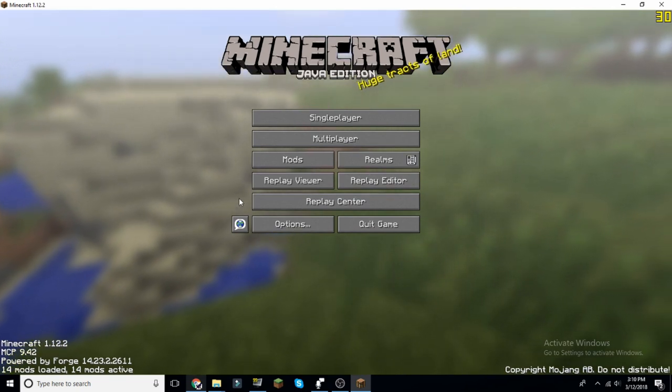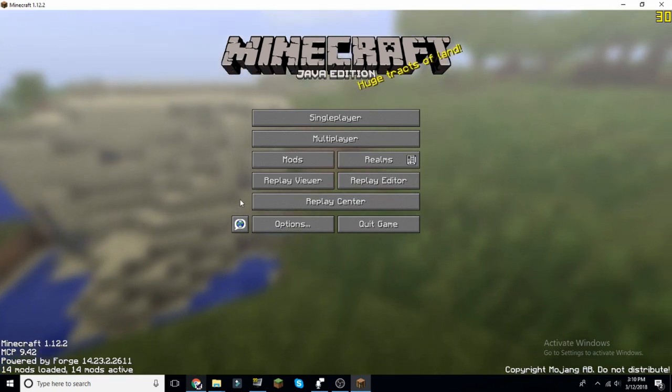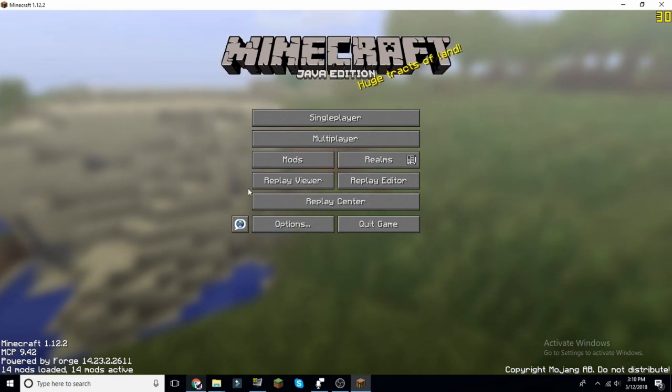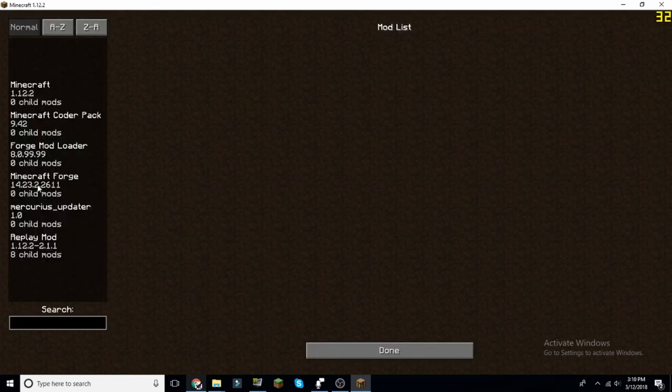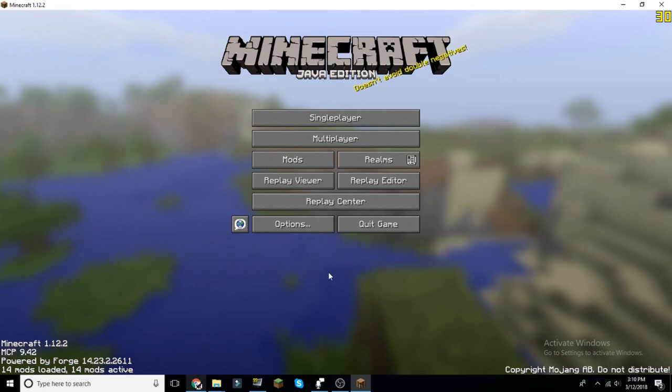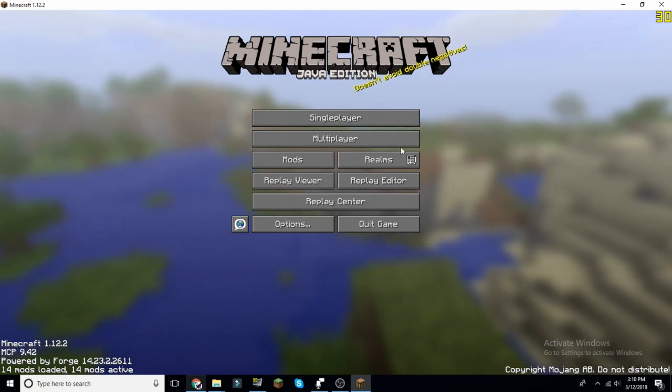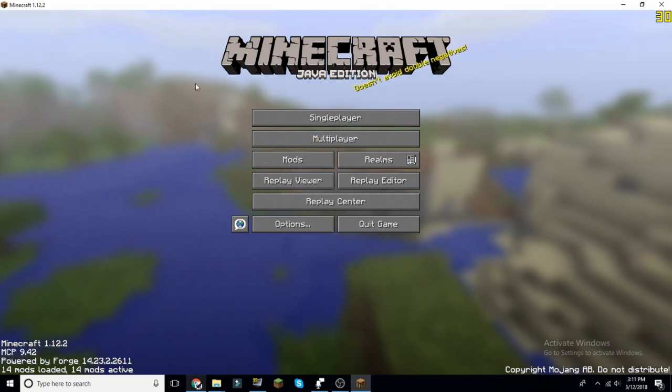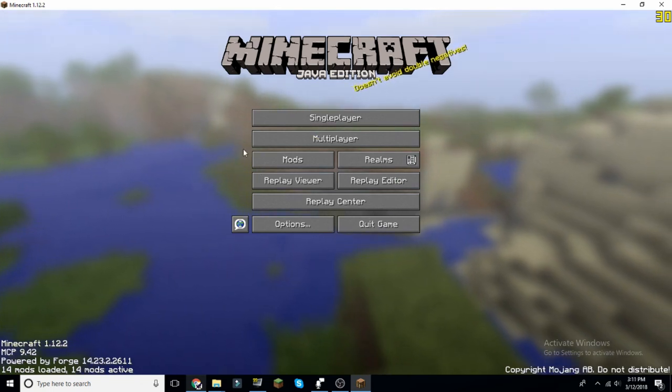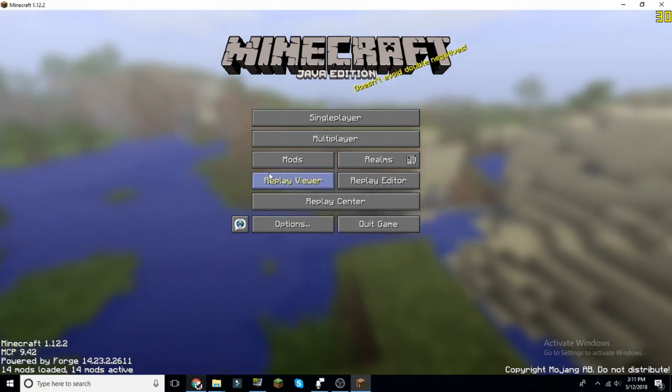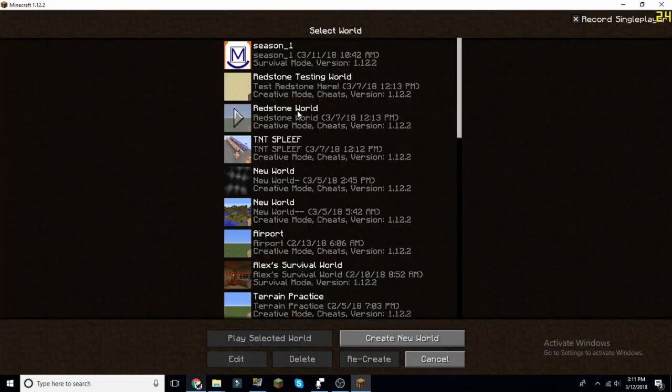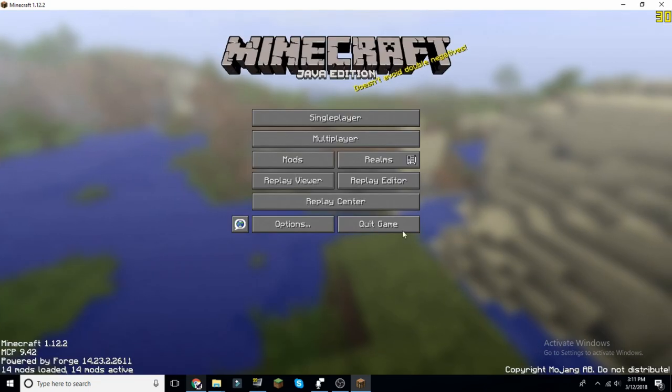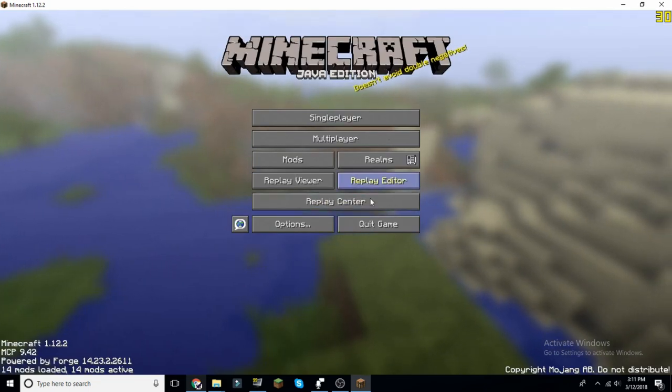Go to your mods, you know Forge, and then the replay mod right here. Then you can have all of your replay stuff. When you record, when you first join a world or go into a world, it will automatically start recording.